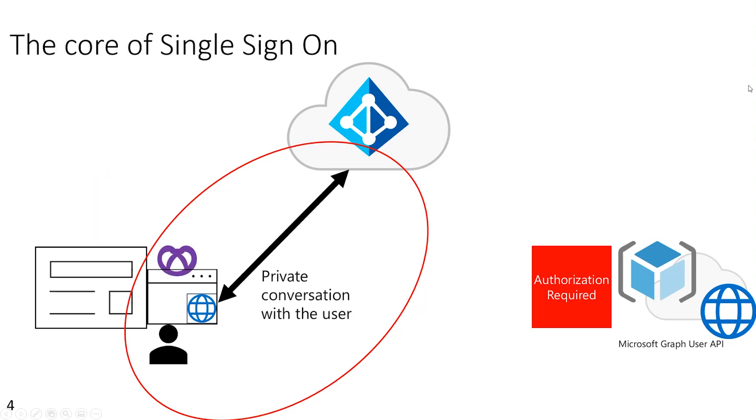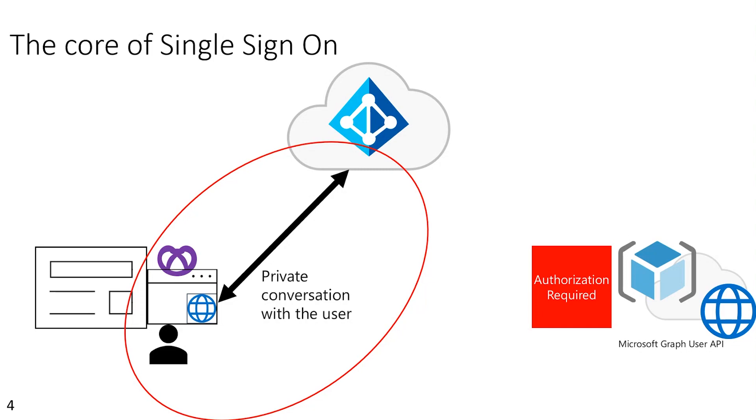And as a result of that private conversation that happens between the user and Microsoft Identity, artifacts like session state or cookies get left on the user's machine. And that enables what we call single sign-on. So with single sign-on, the user enters their username and password or their credentials. They authenticate one time. And the next time that the application makes the same authentication or authorization request, because those artifacts are already on the machine, it can happen silently in the background. So the user doesn't get a prompt. They don't have to re-enter their credentials or redo MFA or any of that.